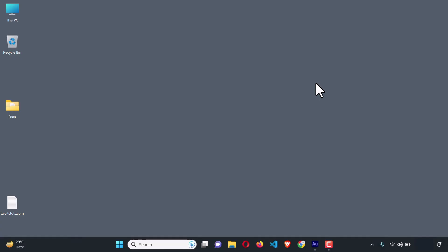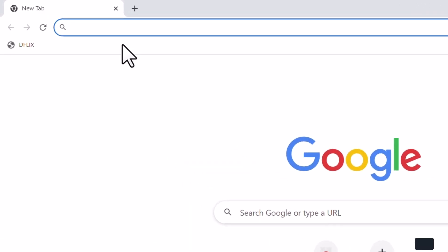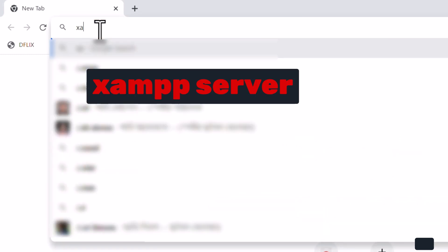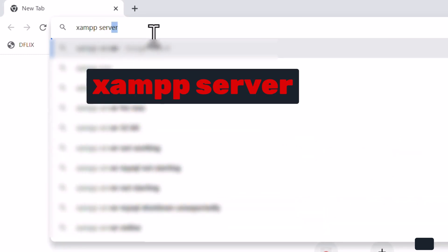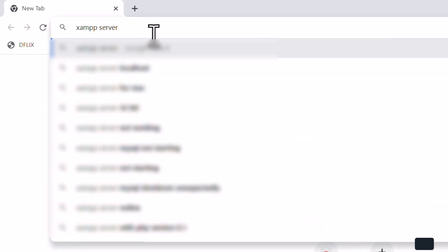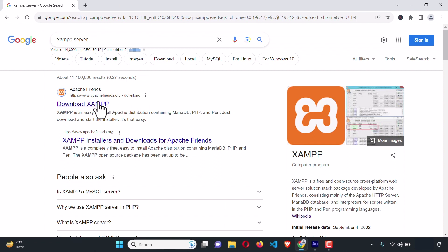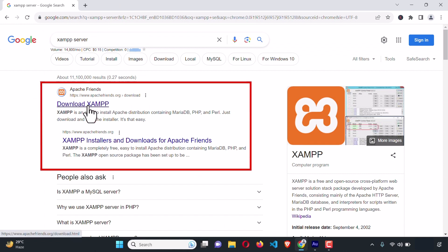Open up your favorite browser — I'm going to use Google Chrome — and on the address bar search for XAMPP server. Hit enter. The first result is the XAMPP official website, apachefrients.org.